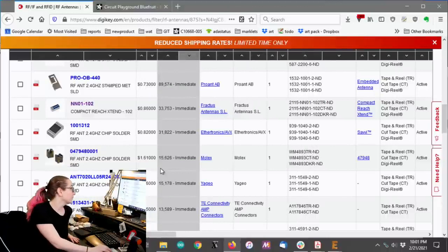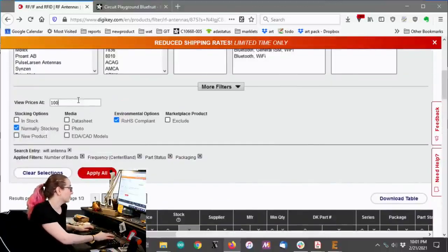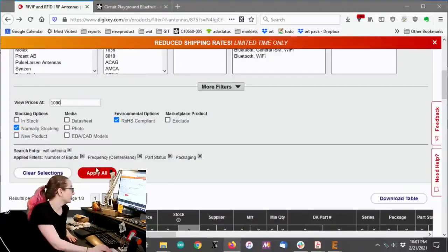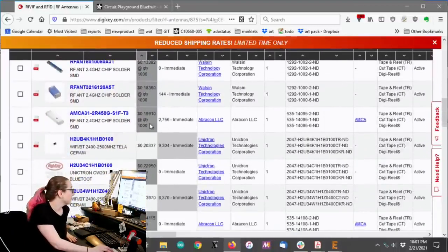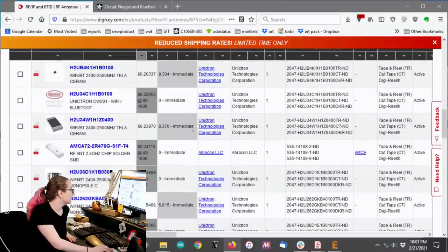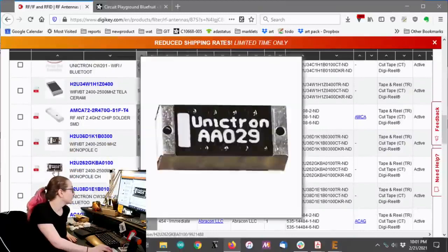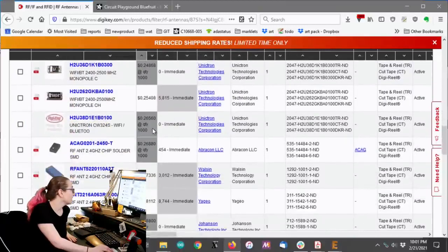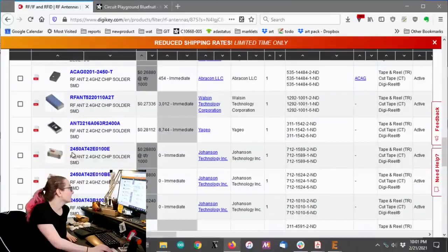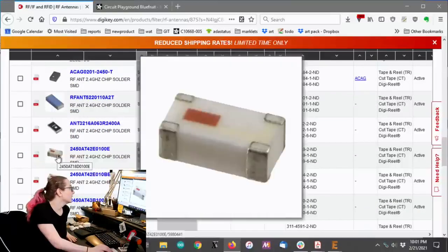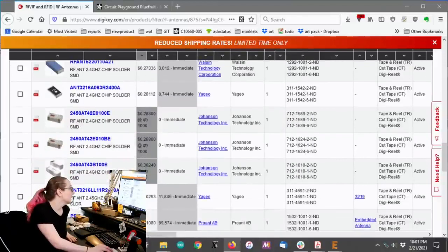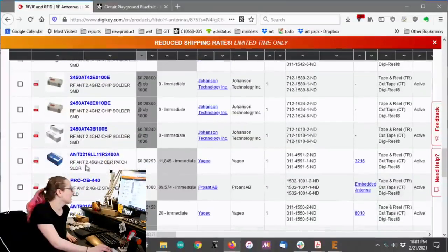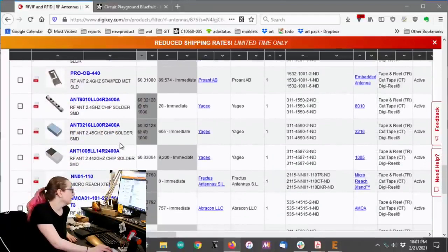So let me put down $1,000. And we can see, for $0.25, there's a lot of, $0.20. Oh, here it is. So for $0.25 or $0.30, there's a lot of little nubby antennas that I can try out.